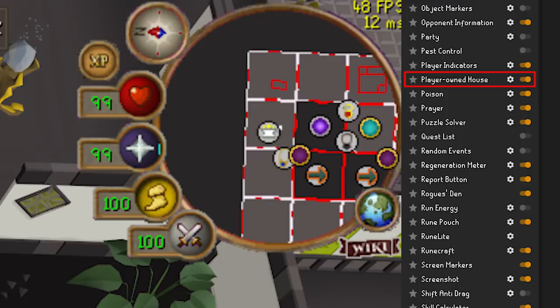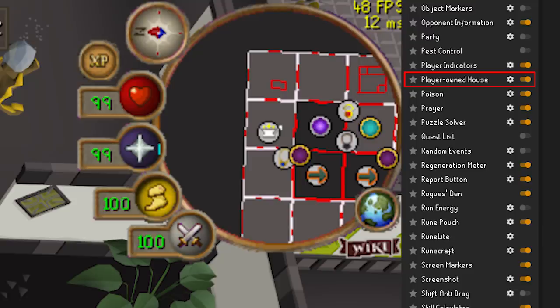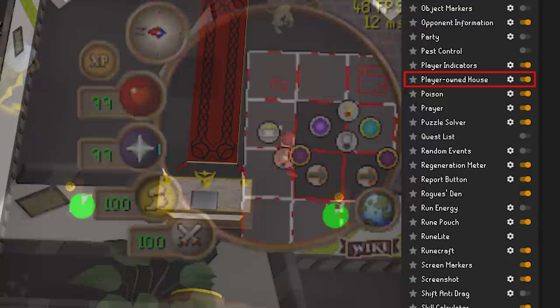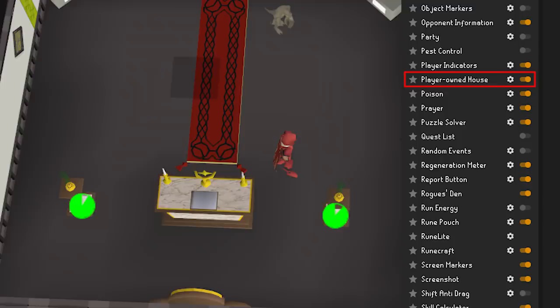Player Owned House — although you should know where everything in your house is, this plugin will draw icons on the minimap to show what and where everything is, such as altars, teleports, and more. There's also a handy tool that shows you how much time is left on your lit burners, because everyone knows if the burners are lit the hosters get more tips.